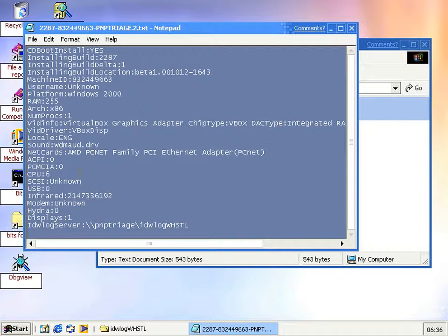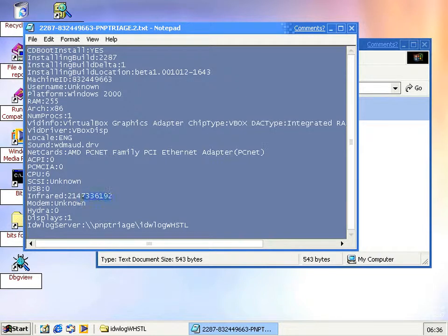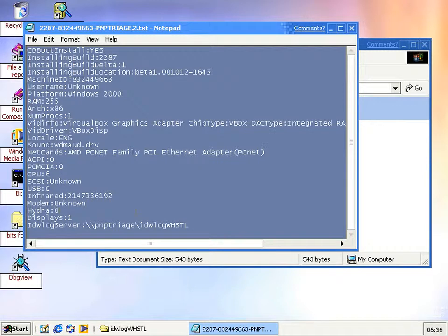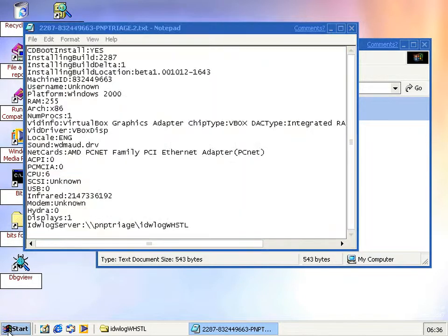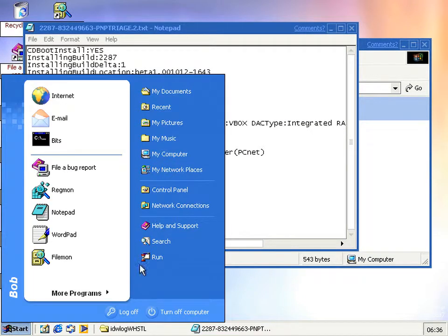Vocal sound drivers, net cards. Not sure what CPU6 means, but unknown SCSI and some large number of infrareds. So yeah, and that's it, just that file. It just pops that file on the PMP Triage server.